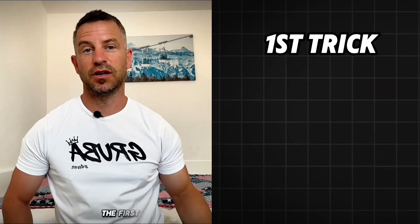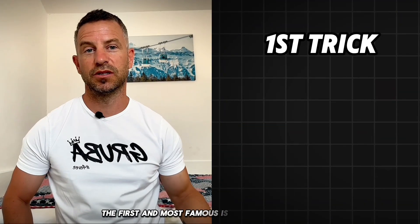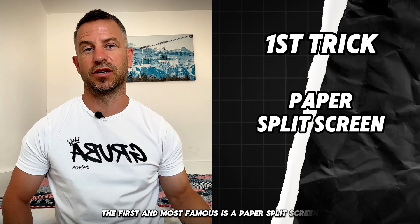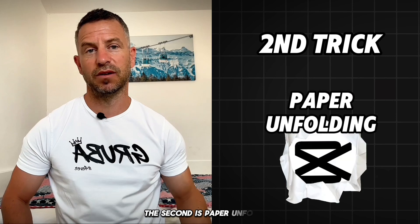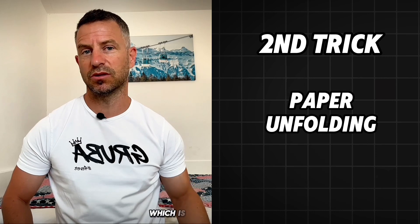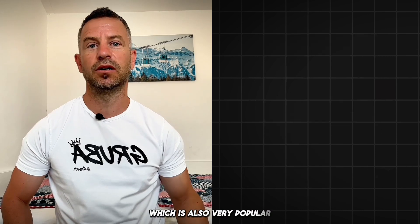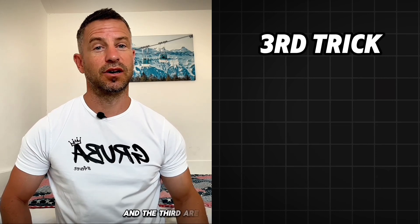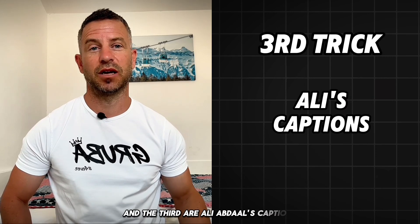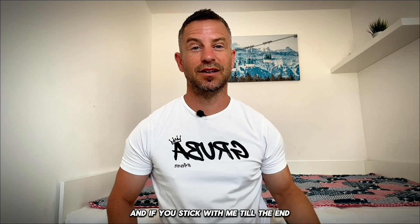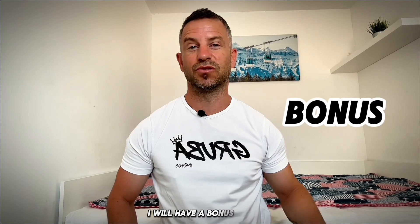The first and most famous is a paper split screen, the second is paper unfolding which is also very popular, and the third are Ali Abdaal's captions. If you stick with me till the end, I will have a bonus for you.